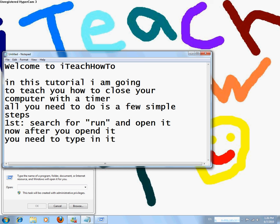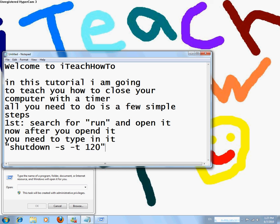Shutdown space minus S space minus T space 120. 120 is the number of seconds.